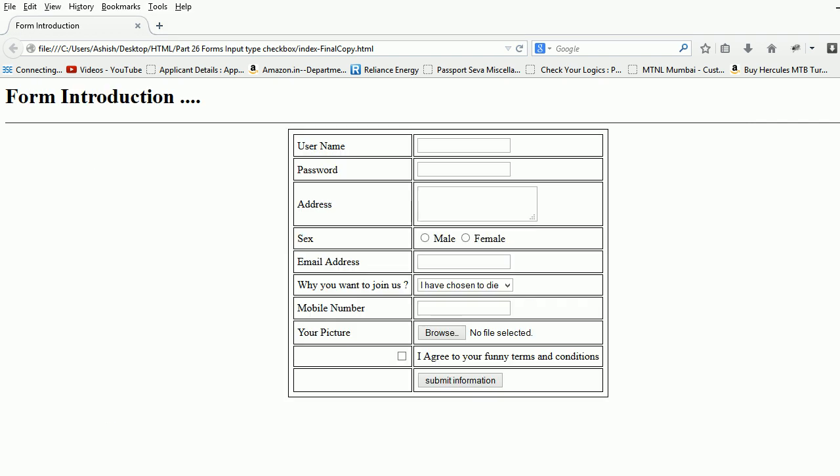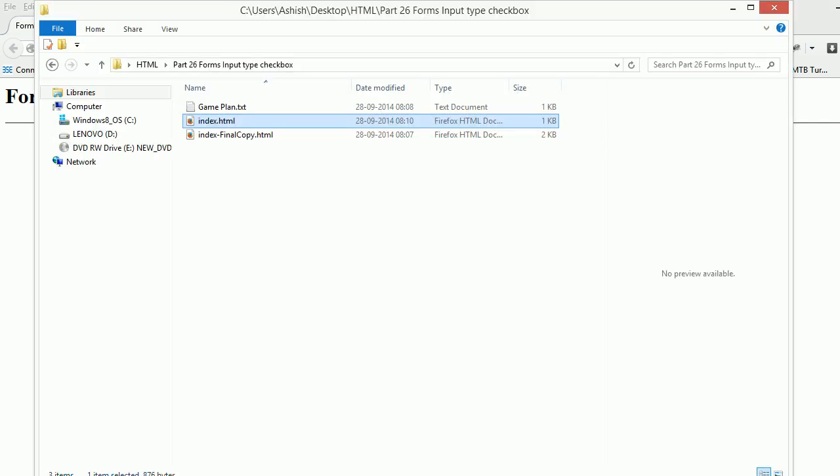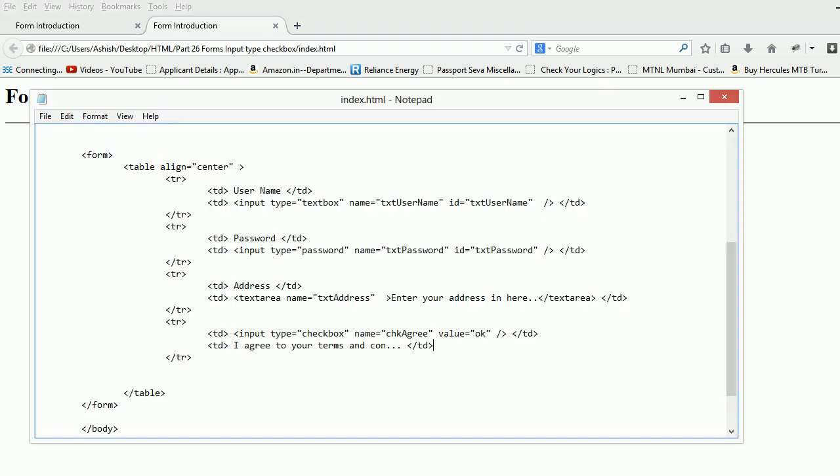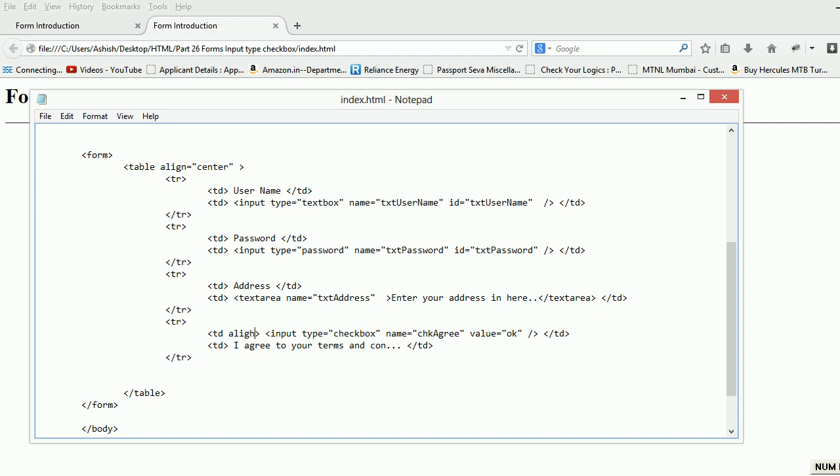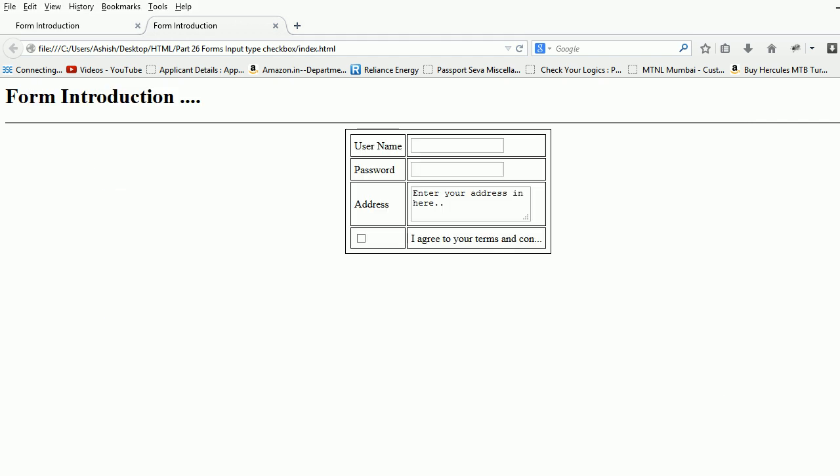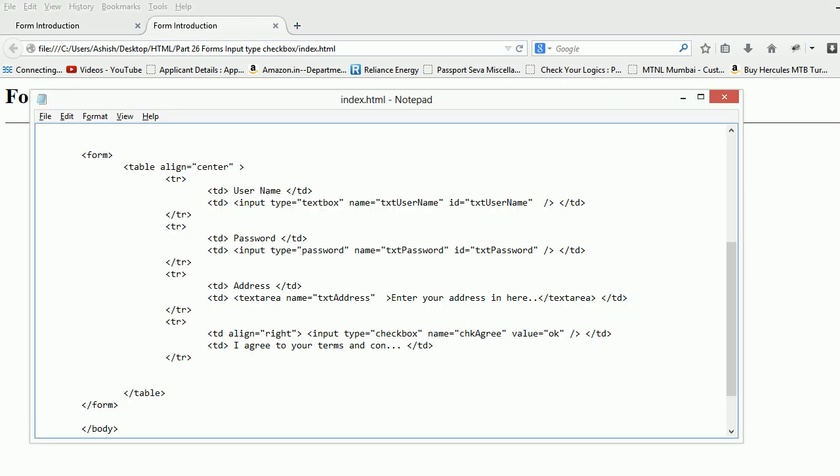Anyway this is the final copy, let me get the real copy and you can see I agree to your terms and blah blah blah and the control is over here. Let's do something about this. I'll say TD align equal to right. As you have seen how table works, this control has moved and it looks bit nice.